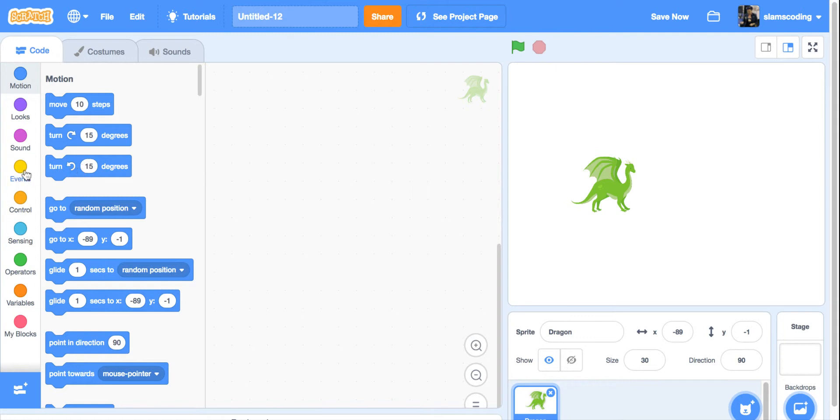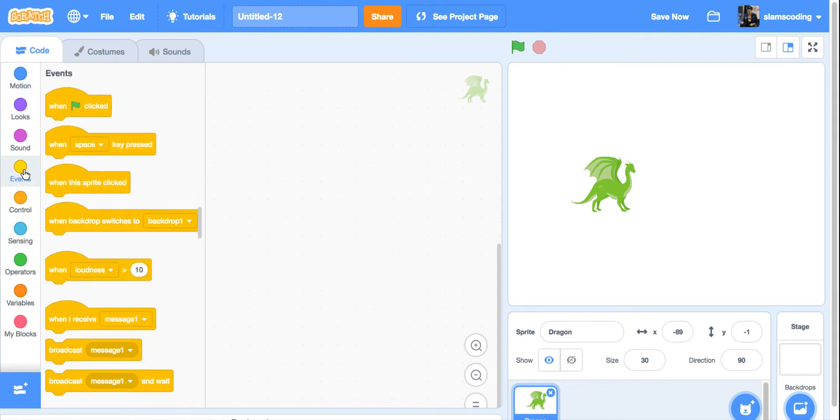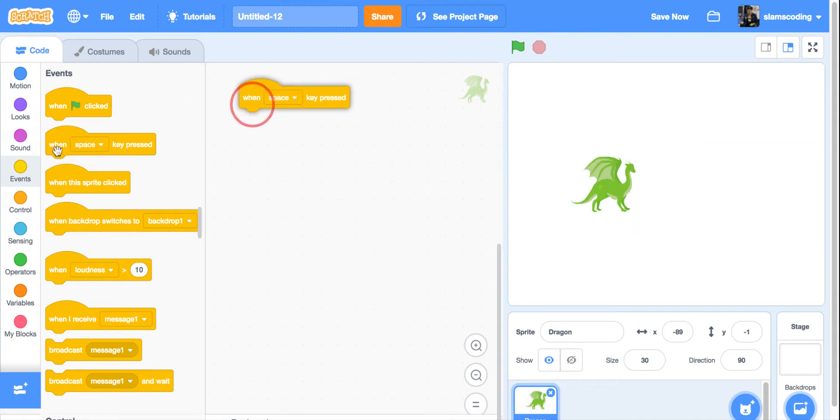I'm going to go to my events menu, but I'm not getting a green flag code. Instead, I'm going to go underneath to the one that says when space key pressed, and I'm going to put that one over here.